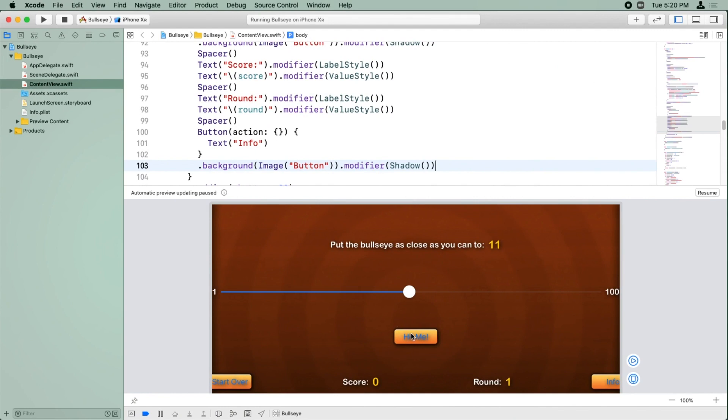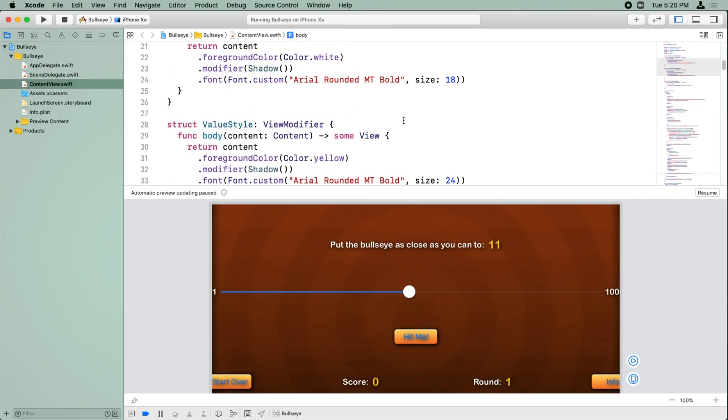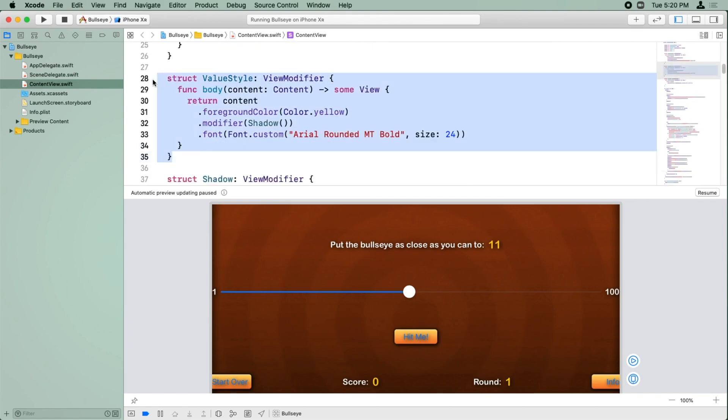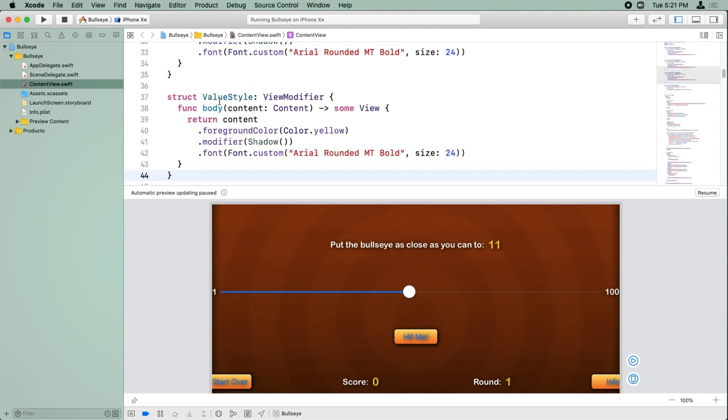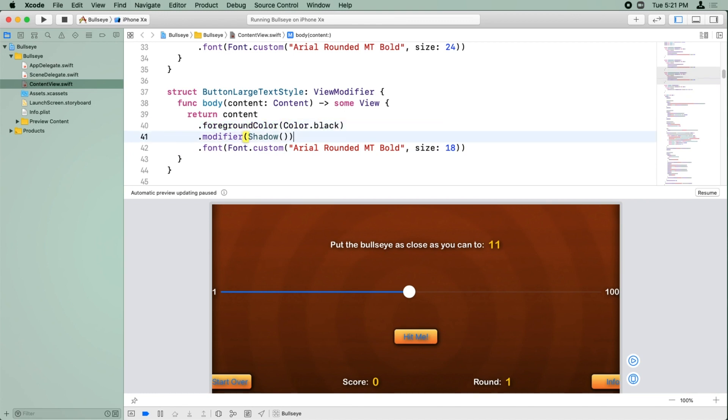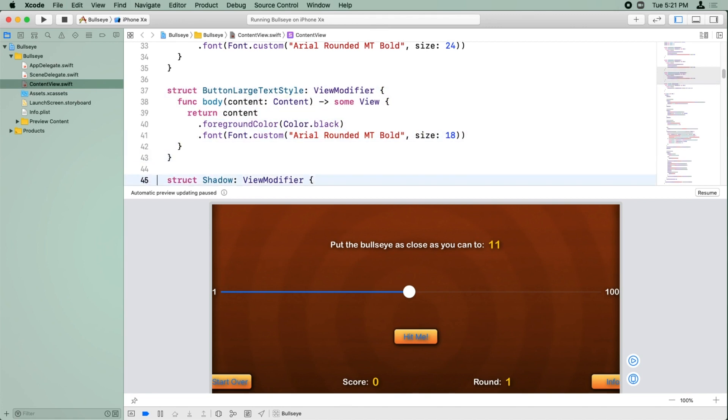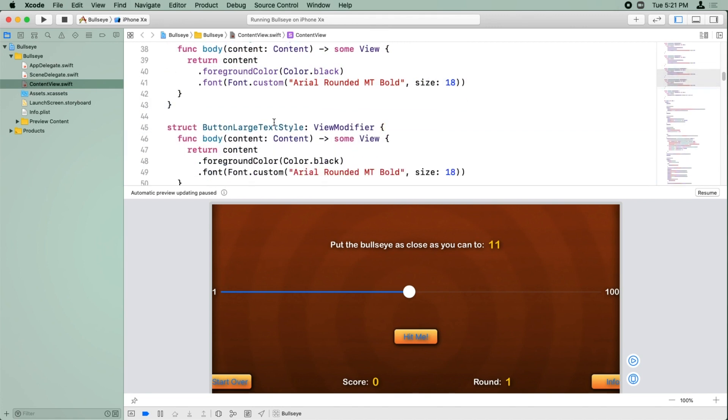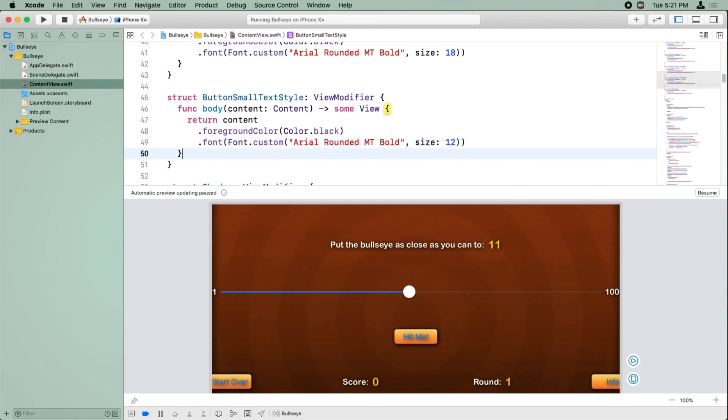Okay, so the text inside these buttons doesn't look too good, right? Because it's blue, and it just doesn't look right with the button. So we're going to create a style for the text inside the buttons. We'll take one of these existing styles and use it as a starting point. We'll call this one button large text style. This one is going to be arrow rounded, empty bold. Bold will make the size 18. The foreground color inside the button that we want is black. We don't want a shadow inside the button, so we'll just leave that the way it is. Then we'll make a modified version of this called button small text style. That's the same thing, but the size is going to be 12 instead.